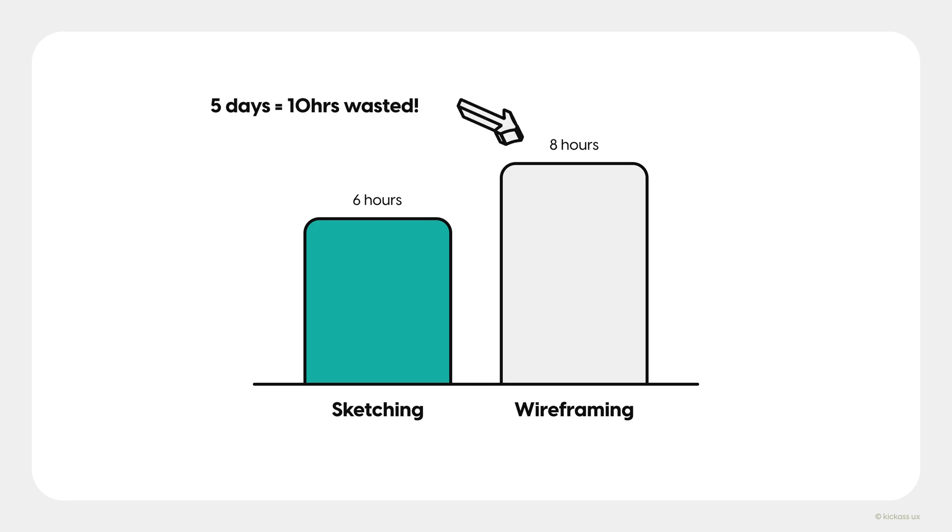Now multiply that over a five day work week. That would be 10 hours of wasted time. It adds up quickly. And bear in mind that 75% is a super optimistic speed compared to sketching. It's so much faster to sketch.